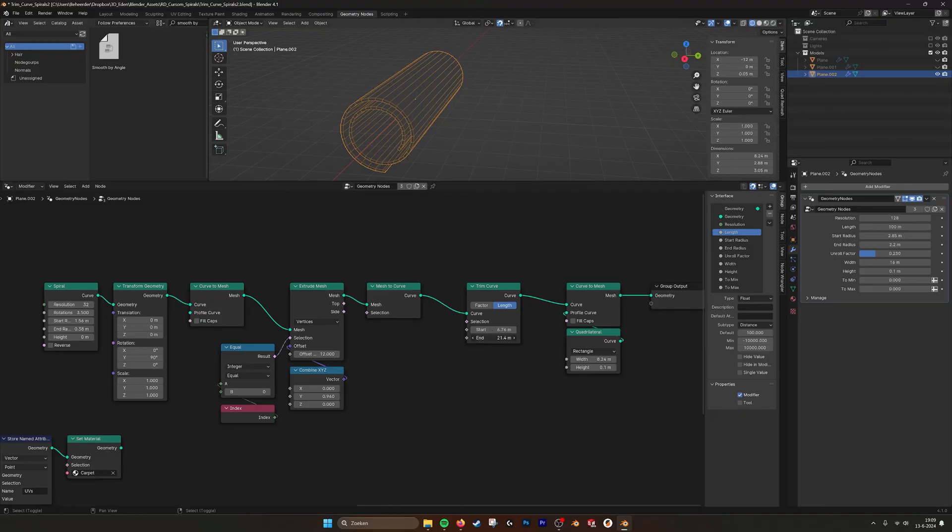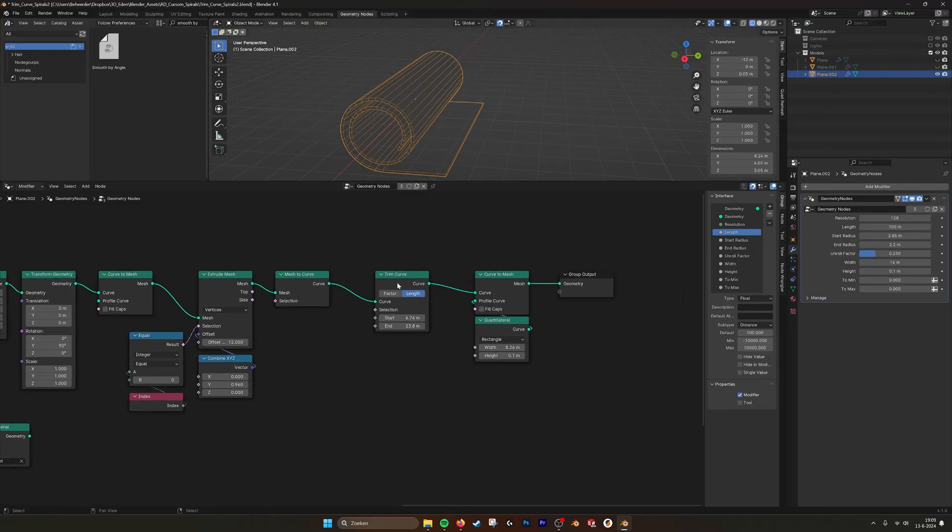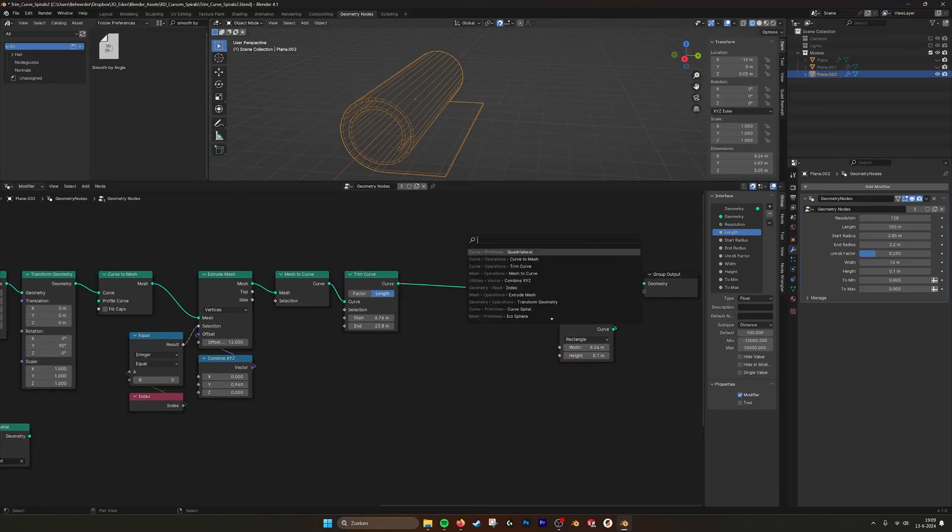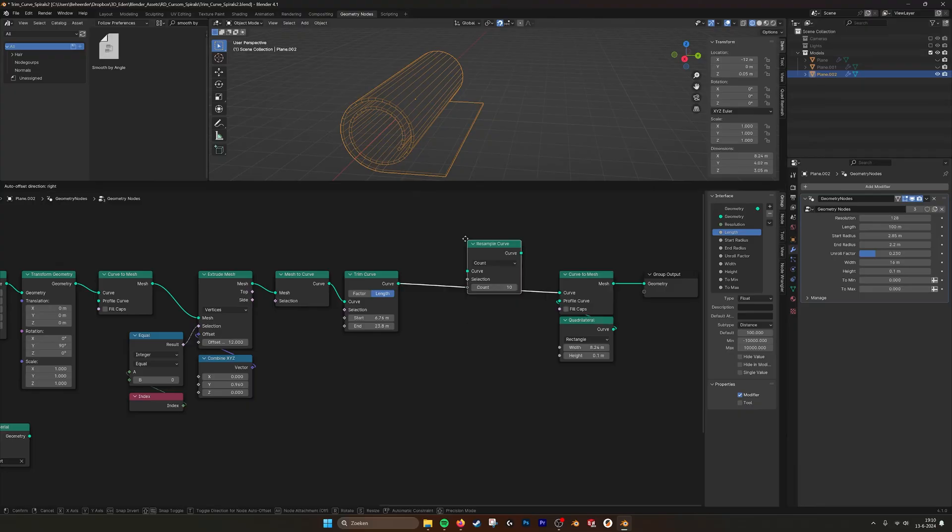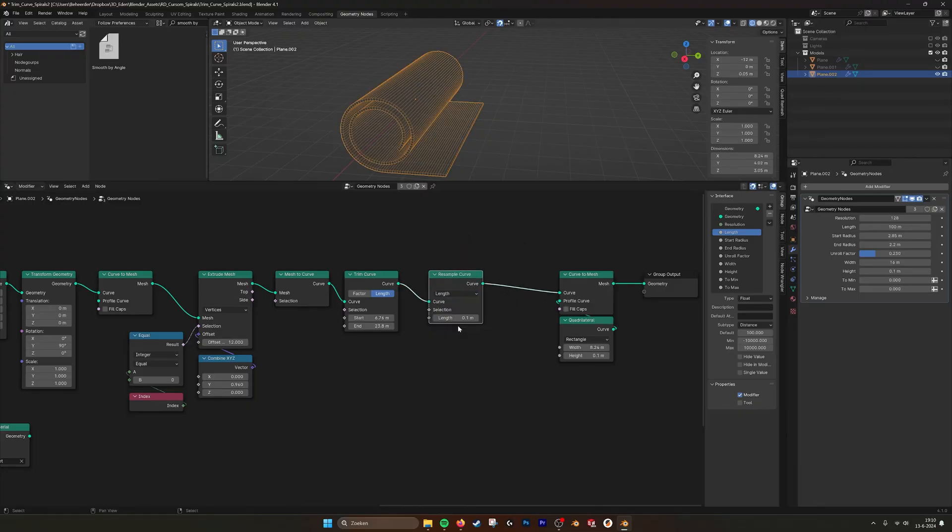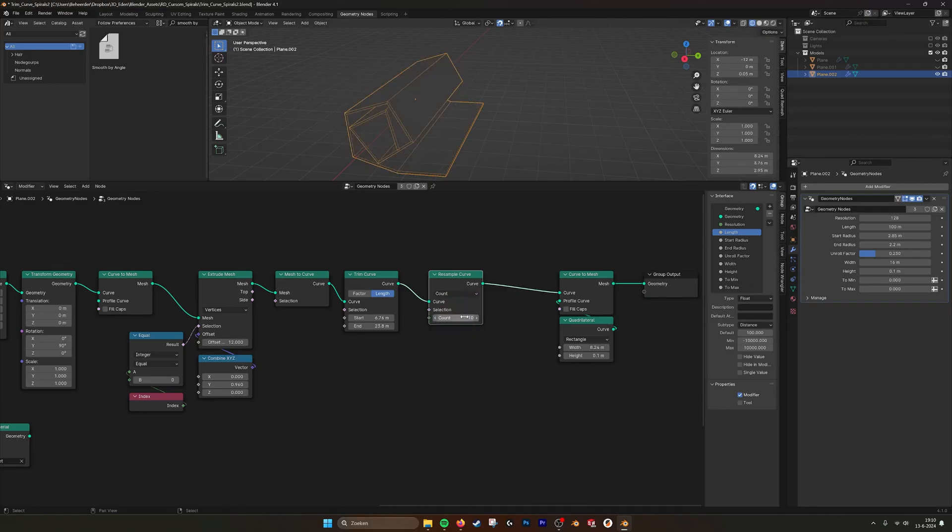And also here we don't have any points. So what I did to fix this was just to resample curve. Length, I think I did it by count, let's say 30. If you do like this, then the amount of points stay the same.